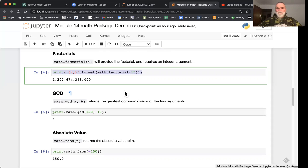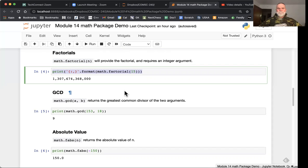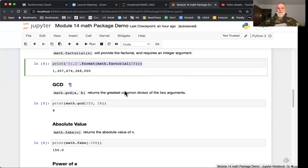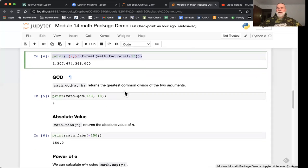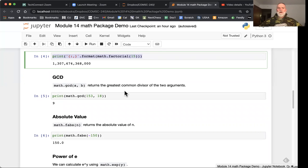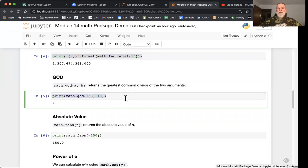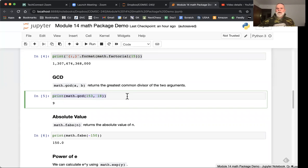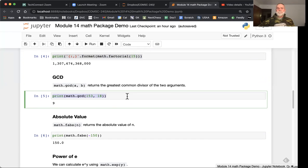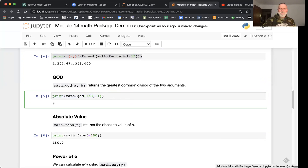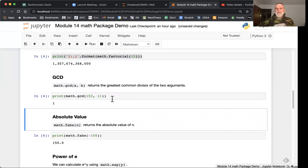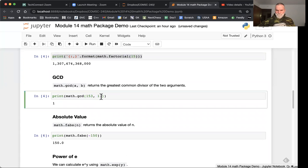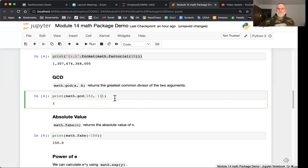Greatest common denominator will return the greatest divisor of the two arguments. So between the numbers 153 and 18, the greatest number that evenly divides into both of these is nine. If the numbers have not much in common, the output shifts to a one. The greatest common denominator between these is one, meaning they've got nothing in common.